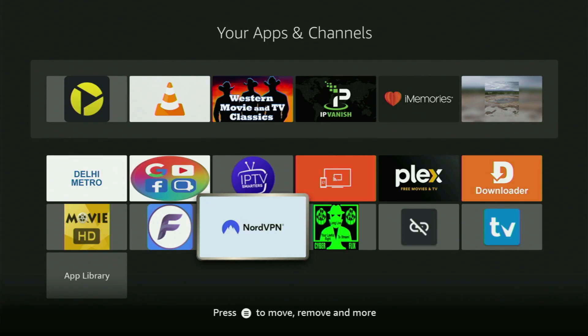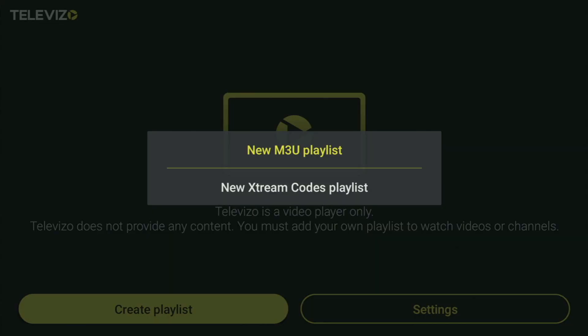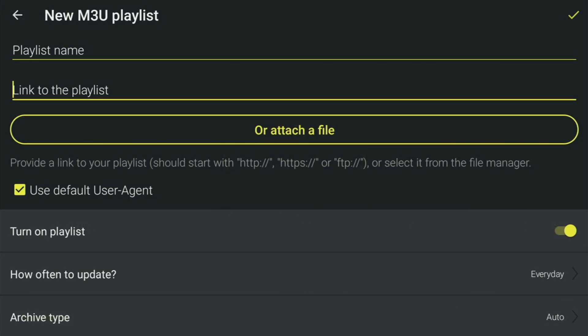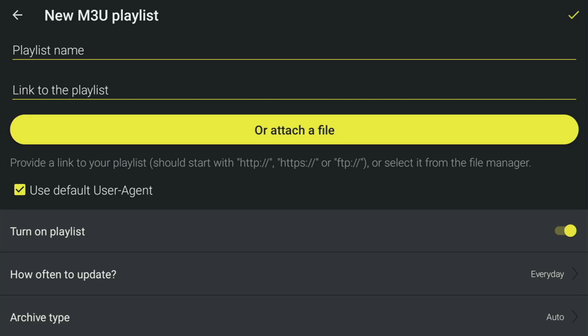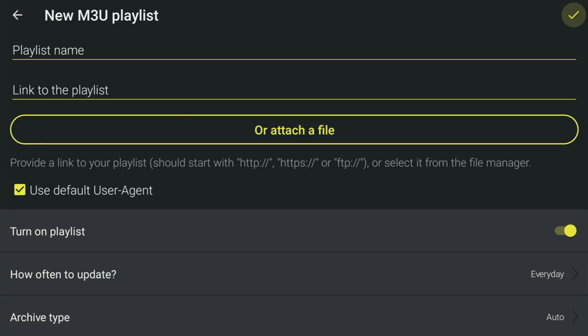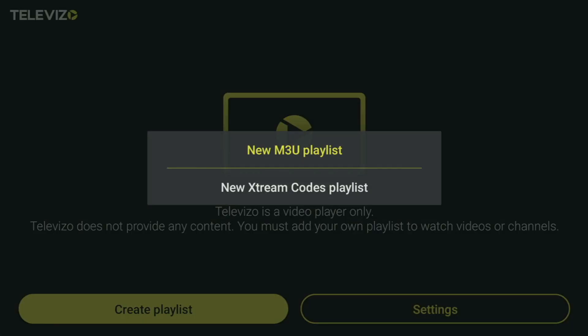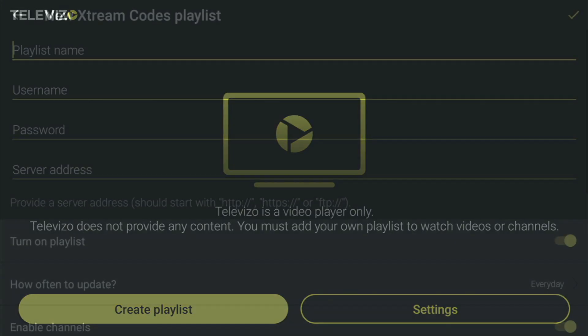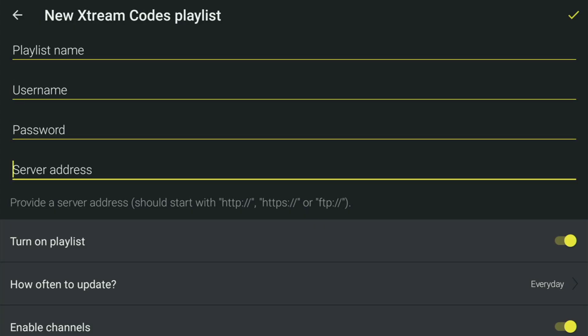Once again, you can use the link below this video to get three months of NordVPN totally for free. Then you can finally go open the Televisa app on your Fire Stick, click on Create Playlist, and after that it depends on your IPTV provider. If your provider gave you an M3U link, click on New M3U Playlist, then add any name to your playlist, enter a link or attach it as a file, and save it by clicking the checkmark in the right corner of your screen. Alternatively, IPTV providers might give you Xtreme codes — click on New Xtreme Codes, add any name, then enter a username, password, and link given by your provider. That's how you set up and get the Televisa app on your Fire Stick in 2025. Enjoy, and see you next time. Bye-bye.